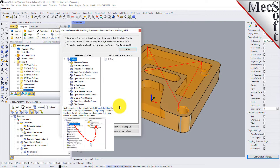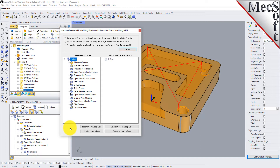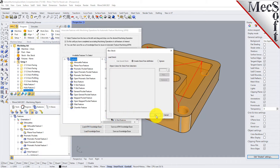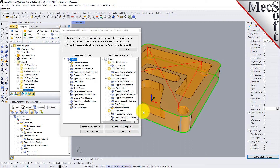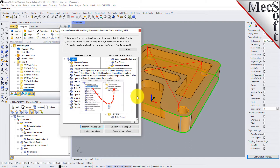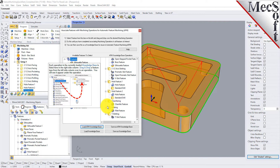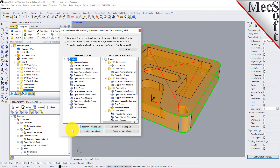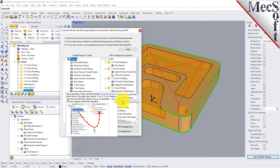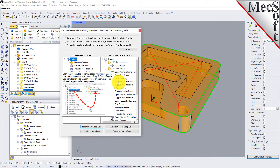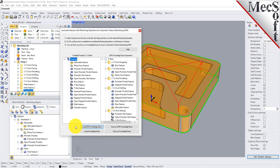You can load your AFM knowledge base here — this is the default knowledge base that ships with RhinoCam and was assigned in CAM preferences. Loading it shows facing operations, pocketing, slotting, profiling, drilling, and chamfering already defined. Each operation has a feature type assigned to it, such as open prismatic pocket features, prismatic pockets, and step pockets. You can drag and drop additional operations to assign them to features and then save your AFM knowledge base.